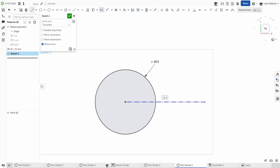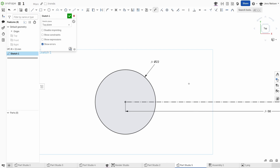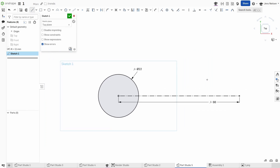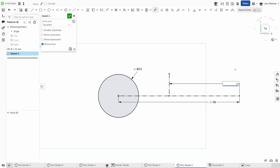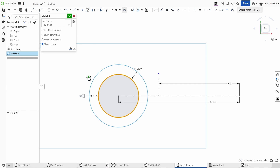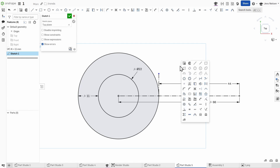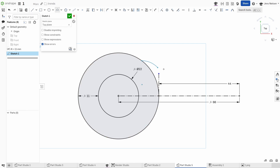Continue with a construction line, dimension that one with L times 6. One vertical construction line, dimension that to that endpoint with 44. Make an offset of that circle to the outside and give that the L value.